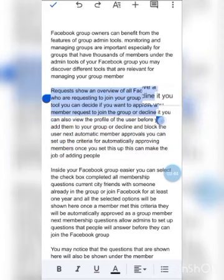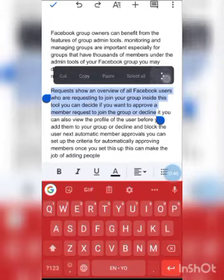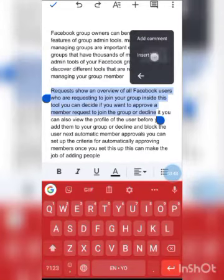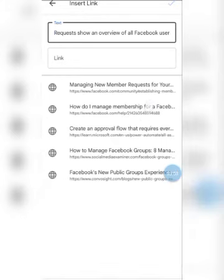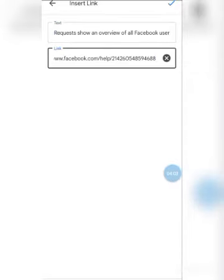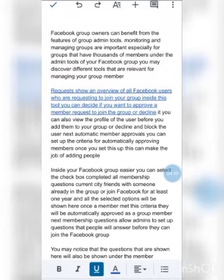And then click the insert URL, the insert link, and it's going to give me, look at this, it suggested five different content on the internet that are relevant to that. How do I manage membership? You just click on it like that. And you will see, it has been put there like that.